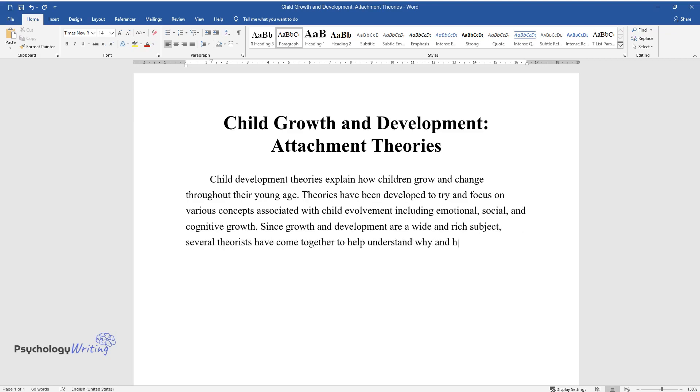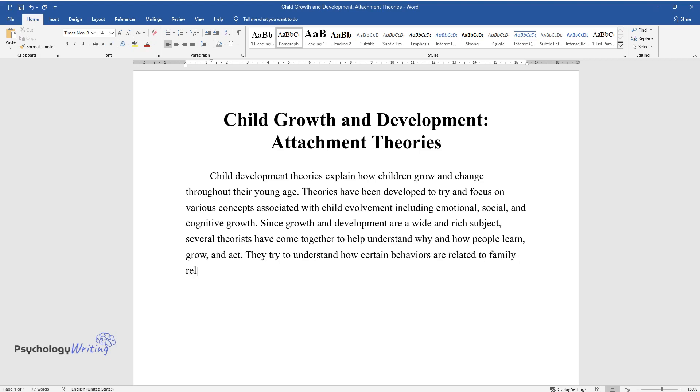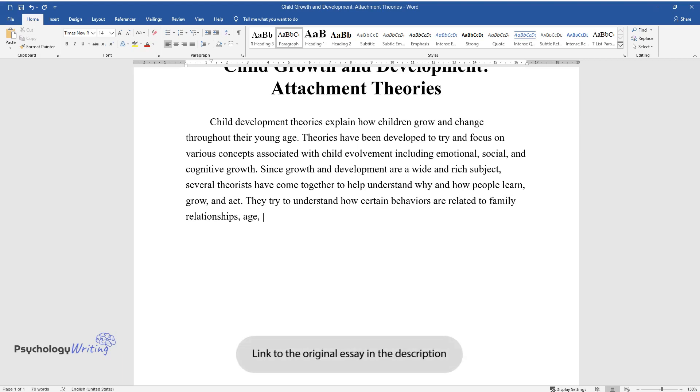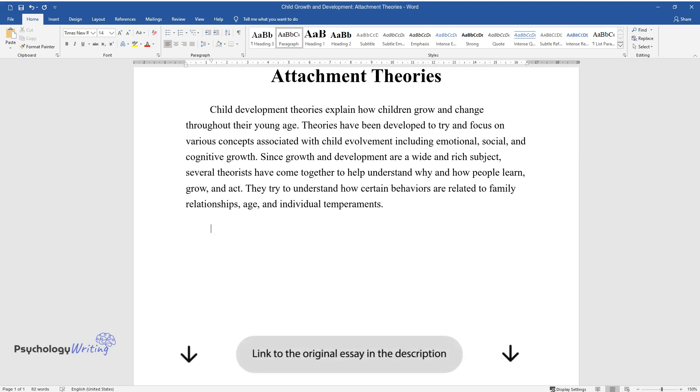How people learn, grow, and act. They try to understand how certain behaviors are related to family relationships, age, and individual temperaments.